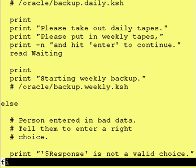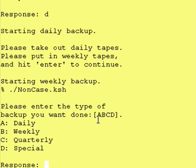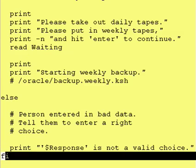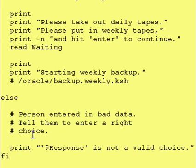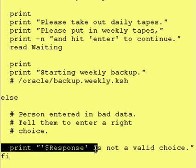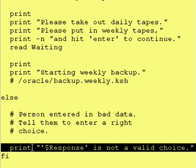So we had told the user they have the choices of A, B, C, or D. However, if they didn't enter A, B, C, or D — which is what we tested for — they entered an invalid option. So we want to let the user know they entered an invalid option, and that's where the else portion comes in. If none of the tests came out true, in other words they didn't enter a valid value, then the person entered bad data — tell them to enter the right choice.